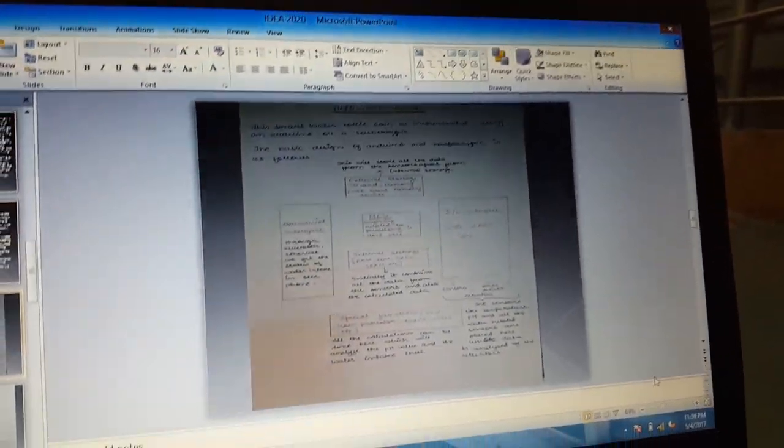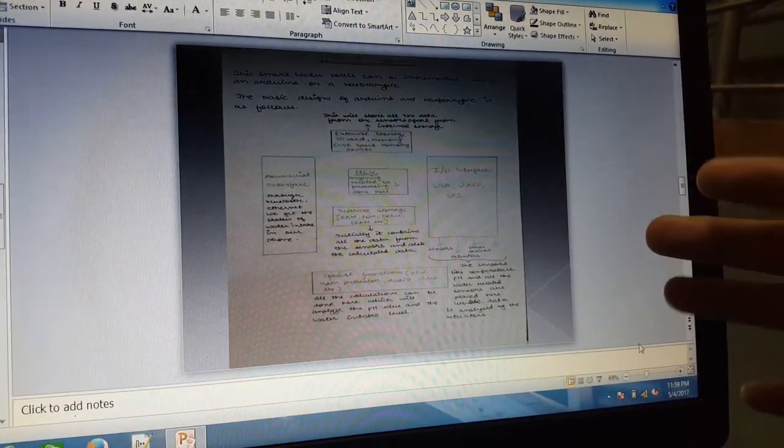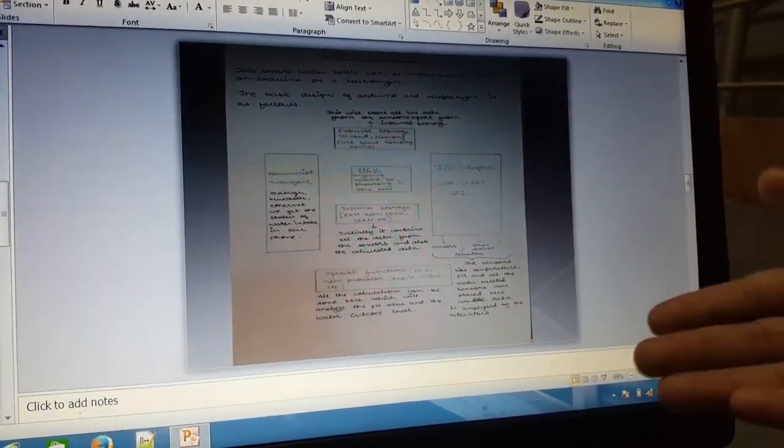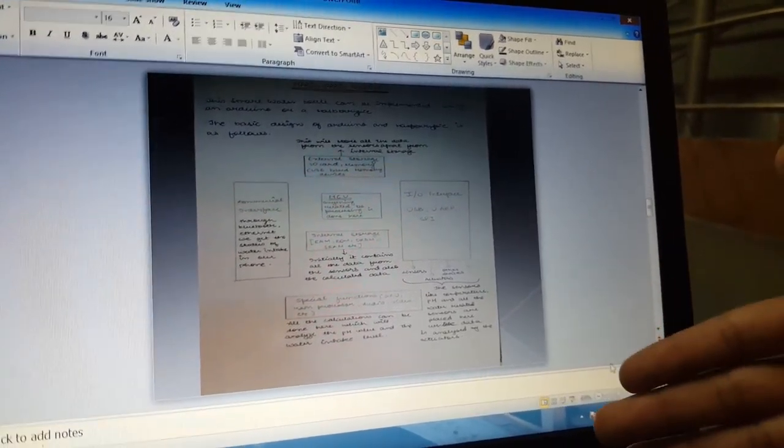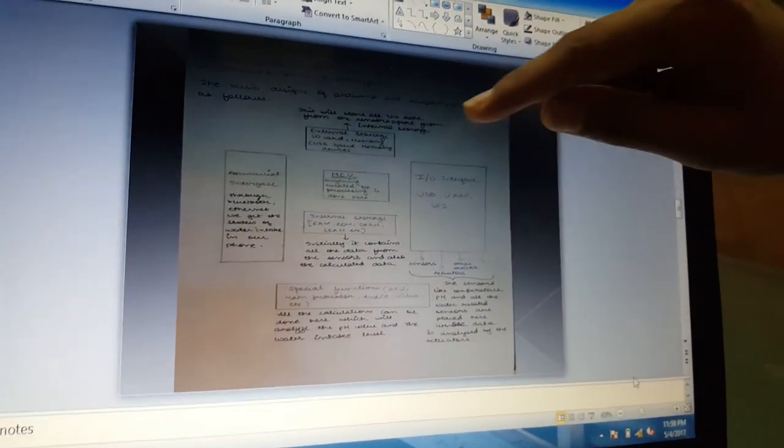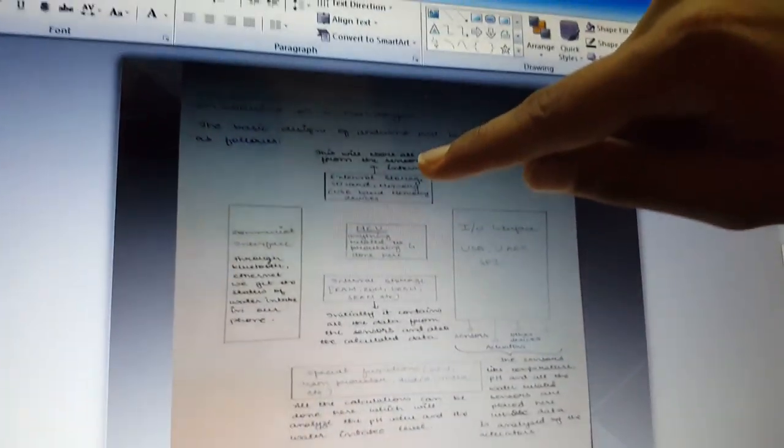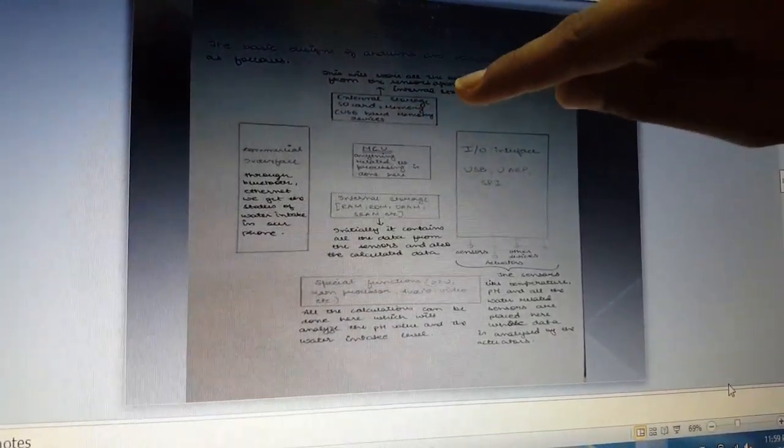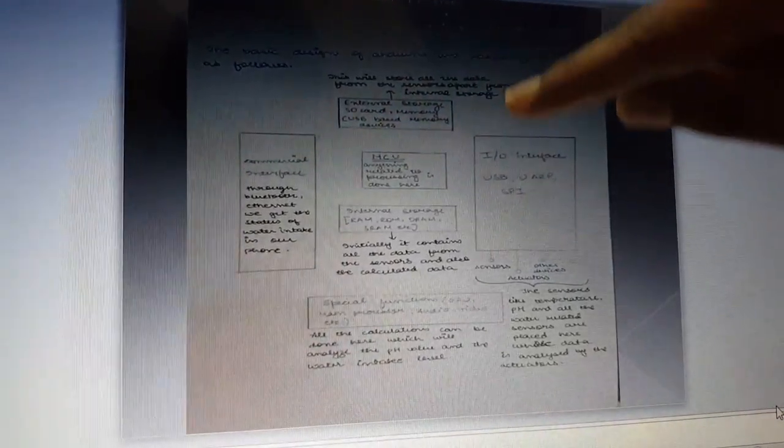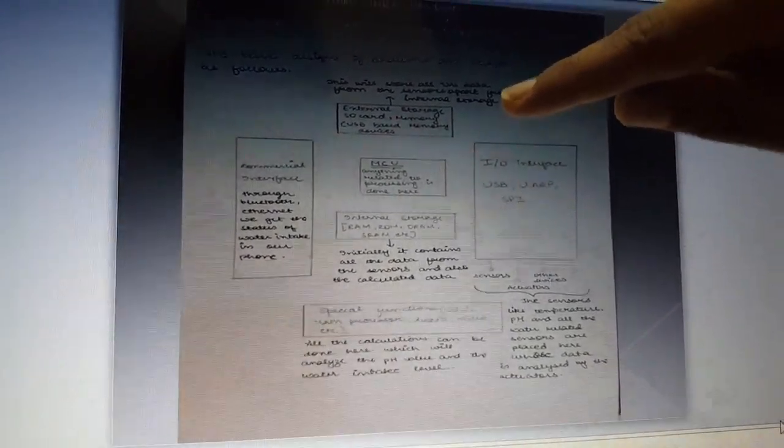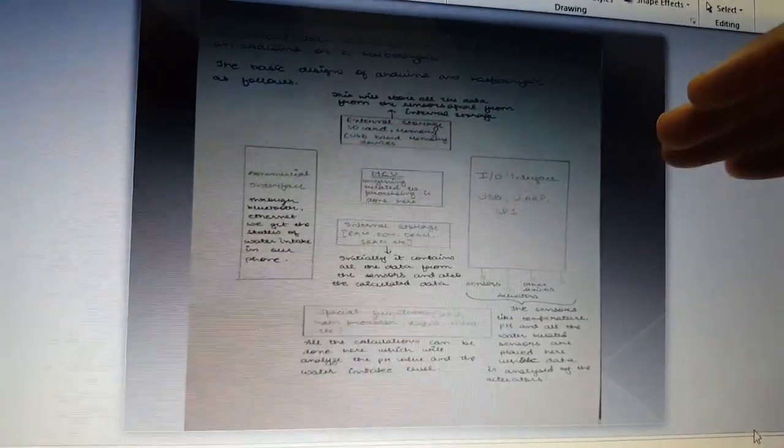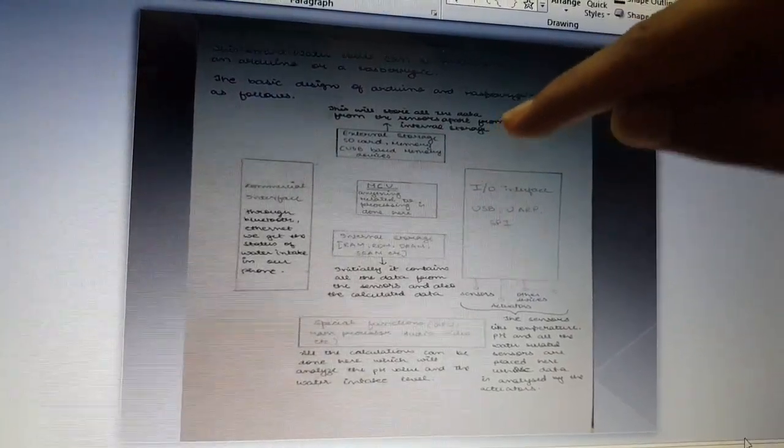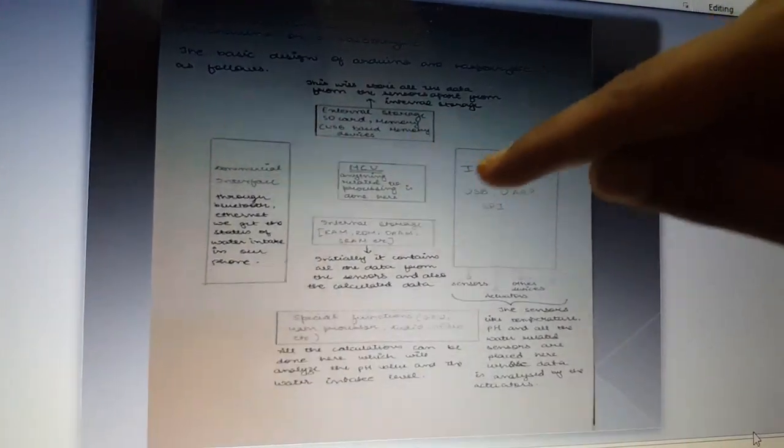The hardware design of this water bottle can be implemented by using either the Arduino or the Raspberry Pi. Here is the external storage of the Arduino, which will store all the data from the sensors apart from internal storage, and there is the MCU that does the processing.